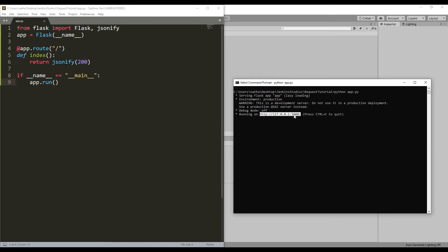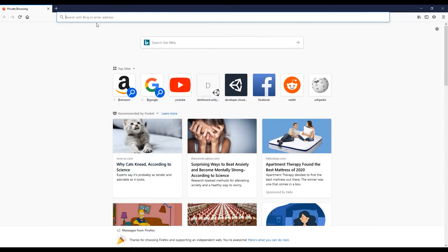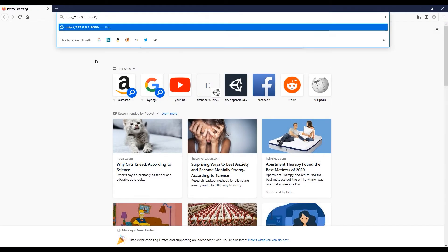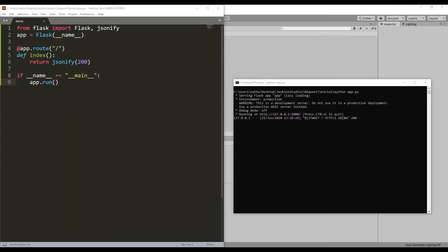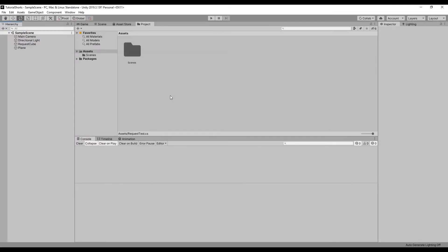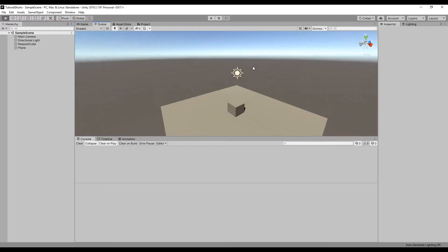Let's test out our application server by testing it in the web browser. Now let's return to Unity and set up our request. As you can see, I have a very basic scene set up with a cube and a plane.